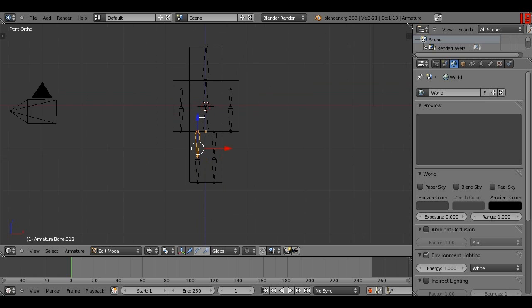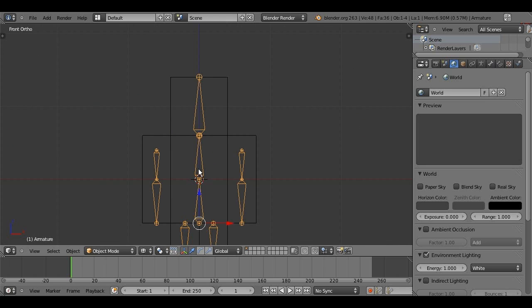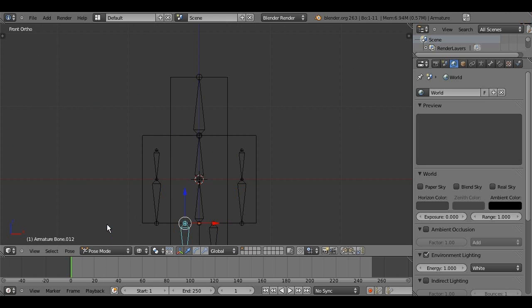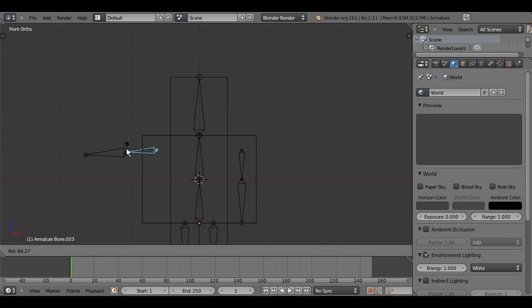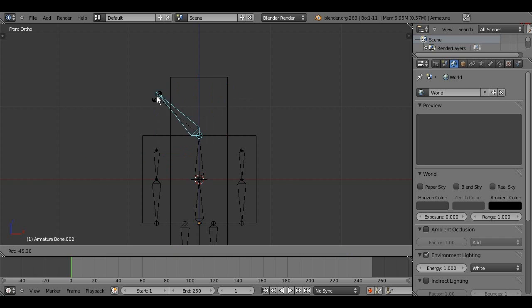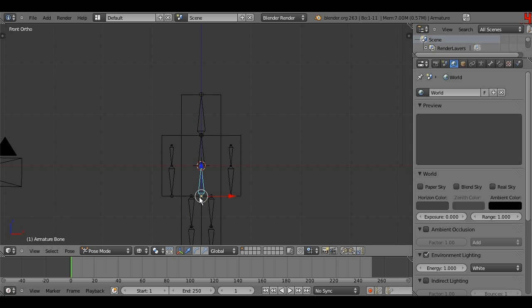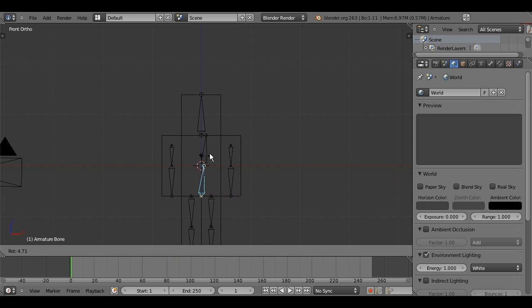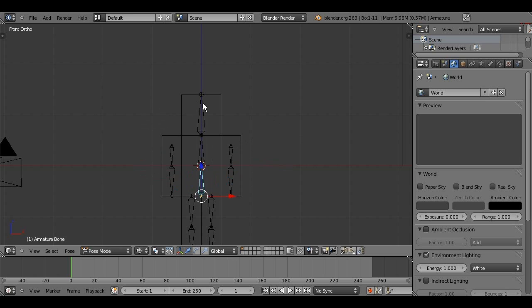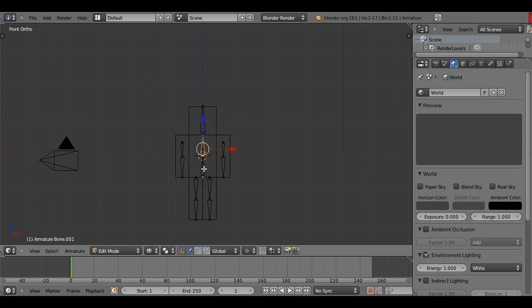Anyway, so, now, if we press tab, and then go into pose mode, we can notice something. So, these all appear to be working good, and the head rotates fine. But, if we rotate the pelvic bone, which should rotate the whole upper body, only this bone rotates. So, what we need to do to fix that, is, with the bone selected, press tab again, and that'll put us back into armature edit.